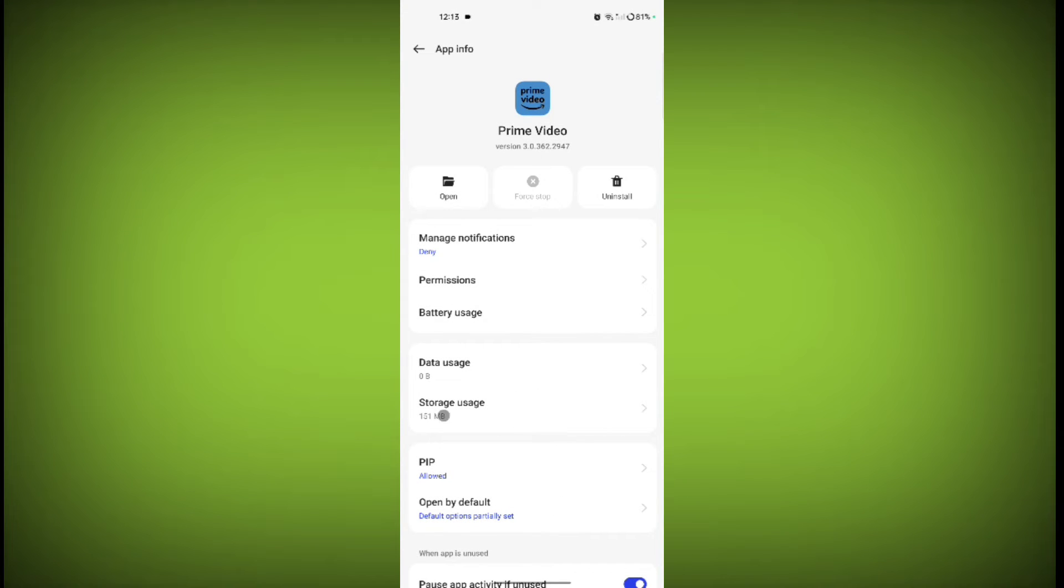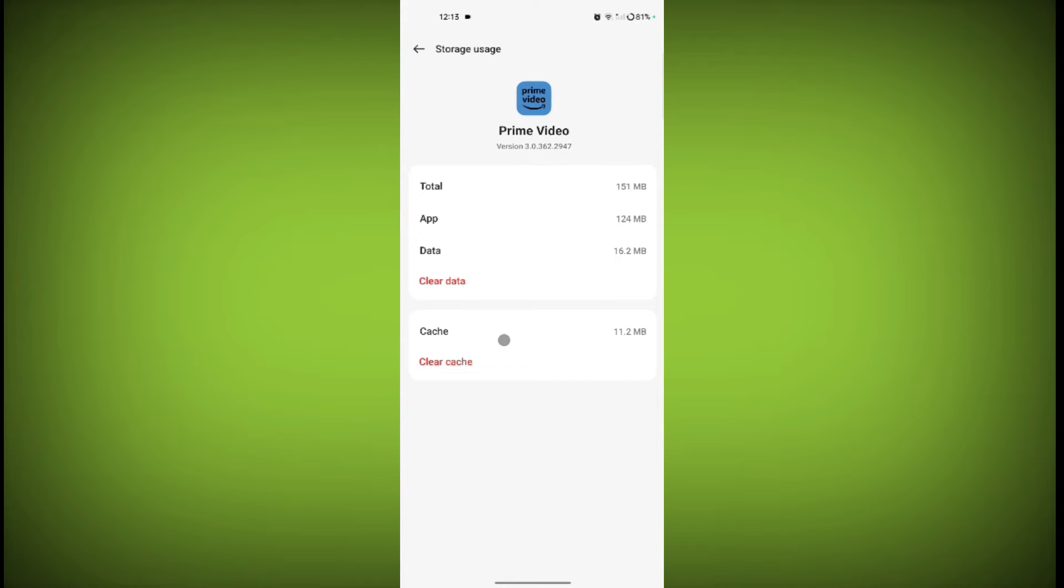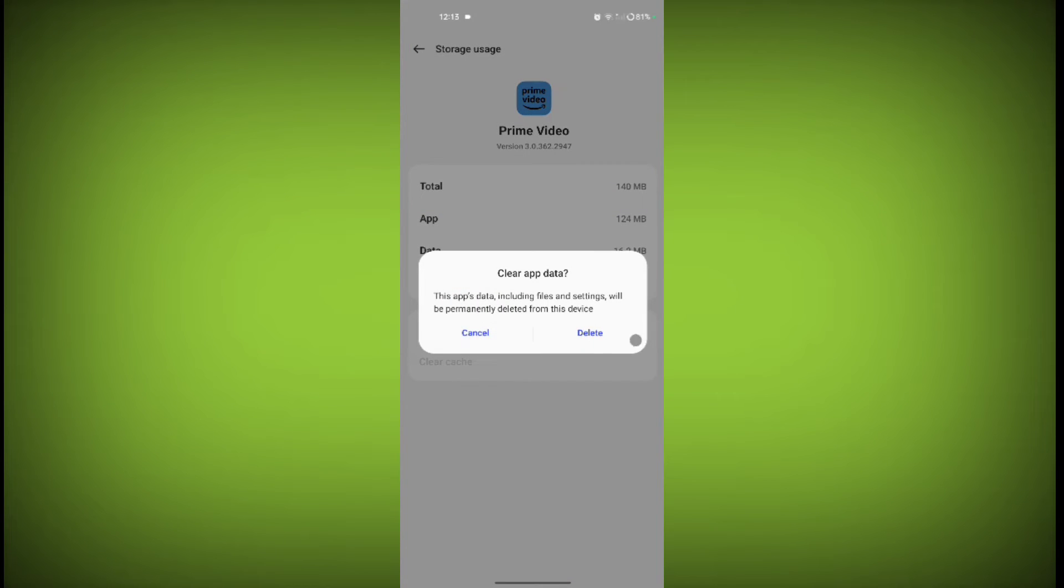Now go to Storage Usage. Click on Clear Cache and click on Clear Data. Click on Delete.